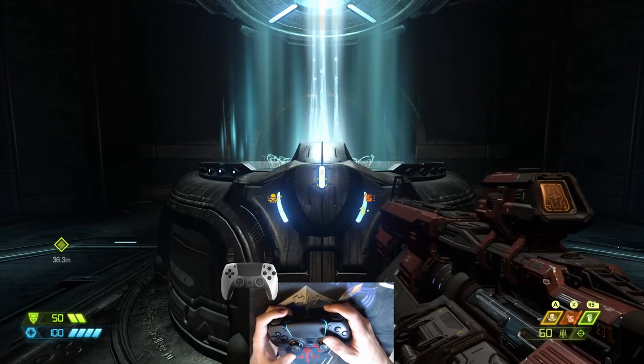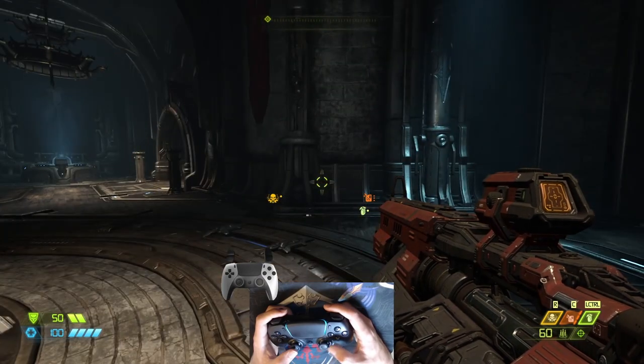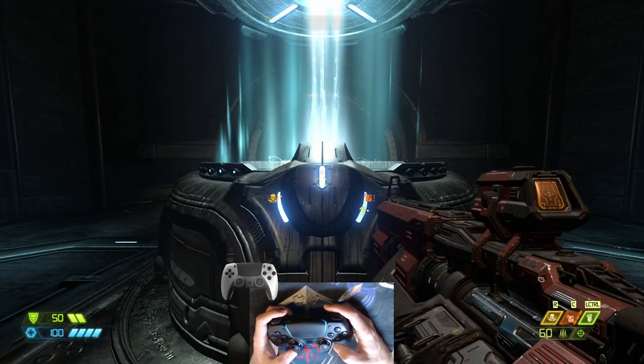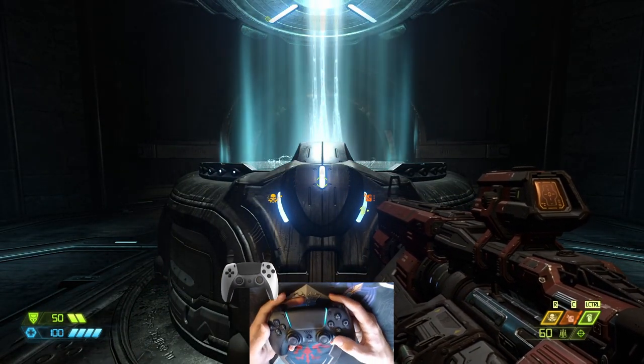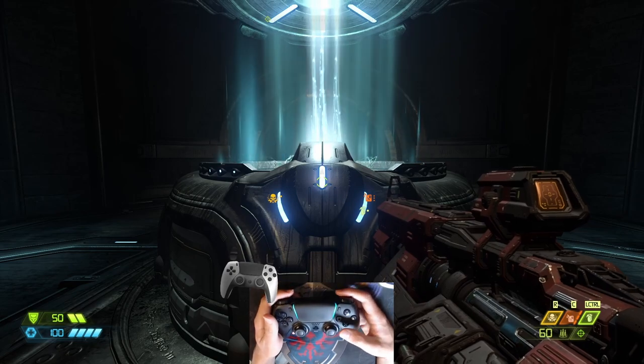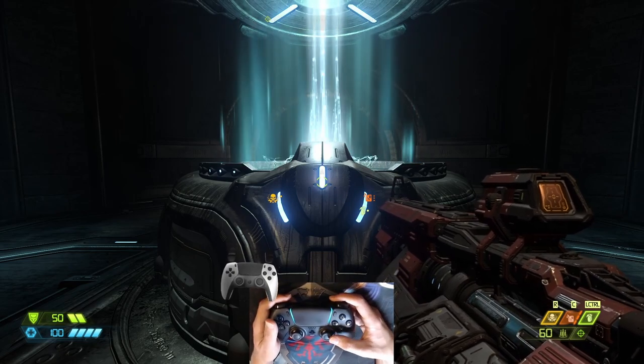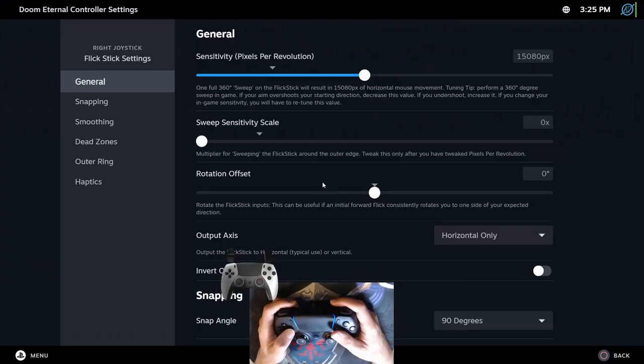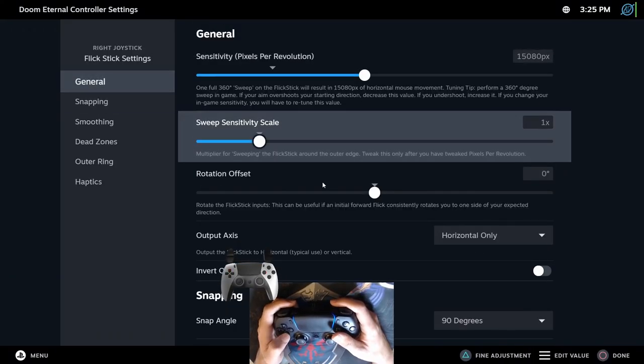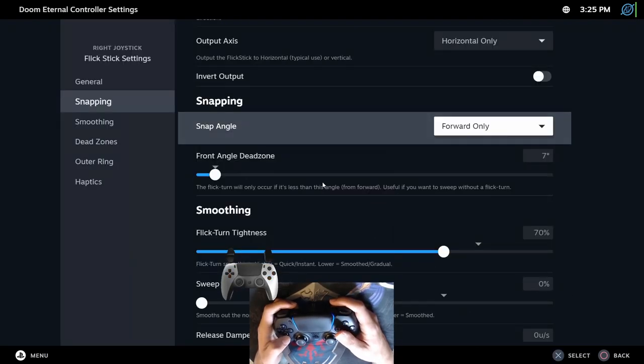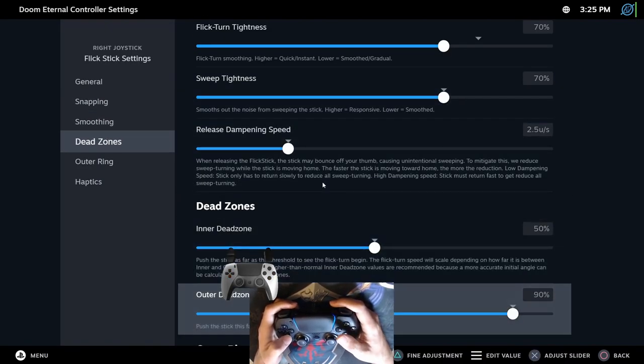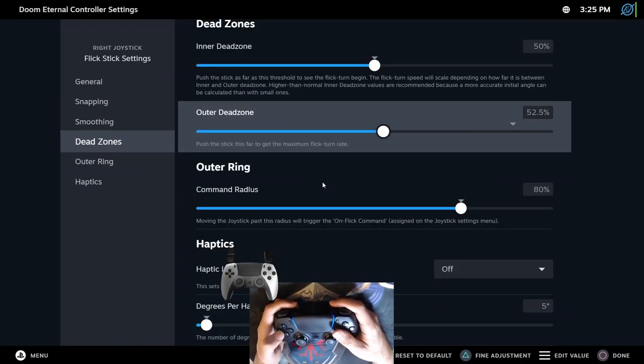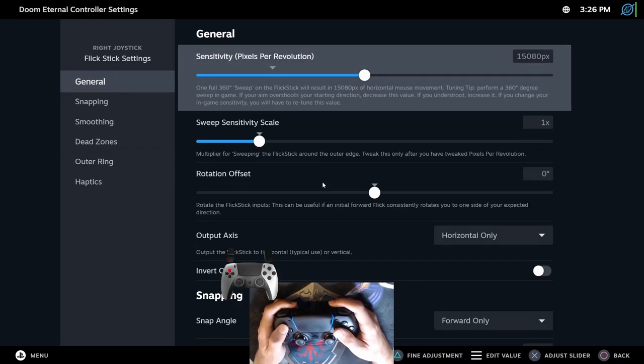Now, try to do a 360 by flicking the analog stick four times in the same direction. If it overshoots, lower the sensitivity. If it doesn't go far enough, increase the sensitivity. After getting a perfect 360 degree, you can put every other setting to the default value and just leave the sensitivity with the new value that we just set up.